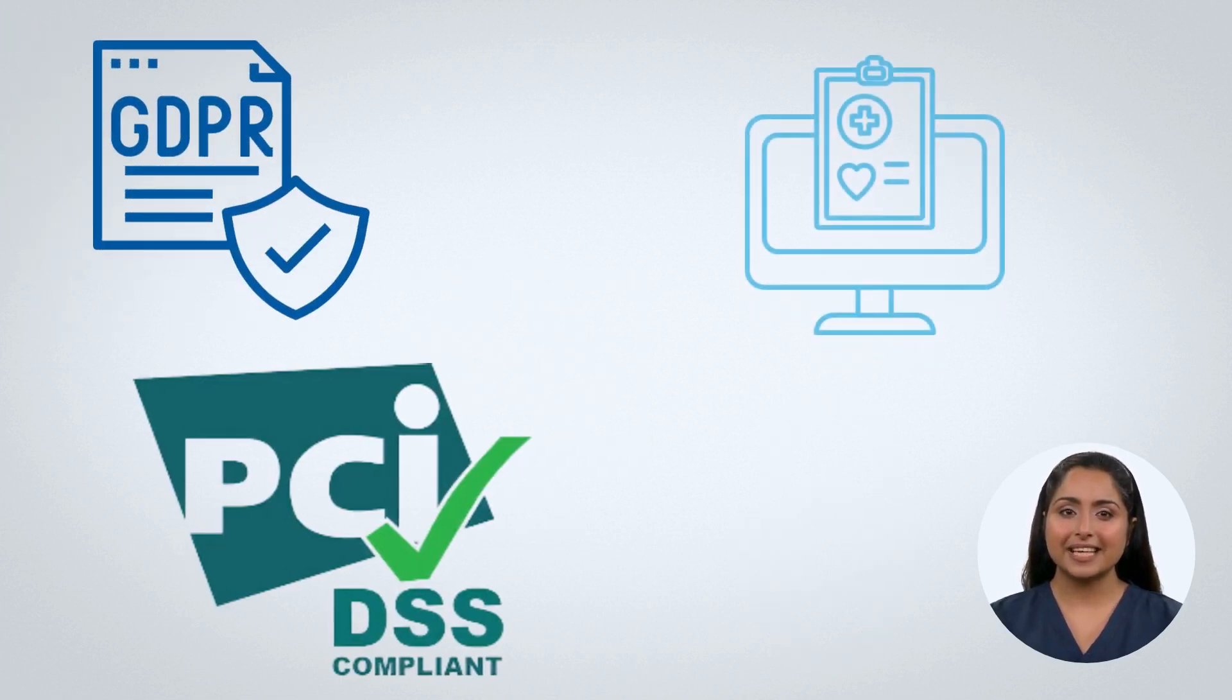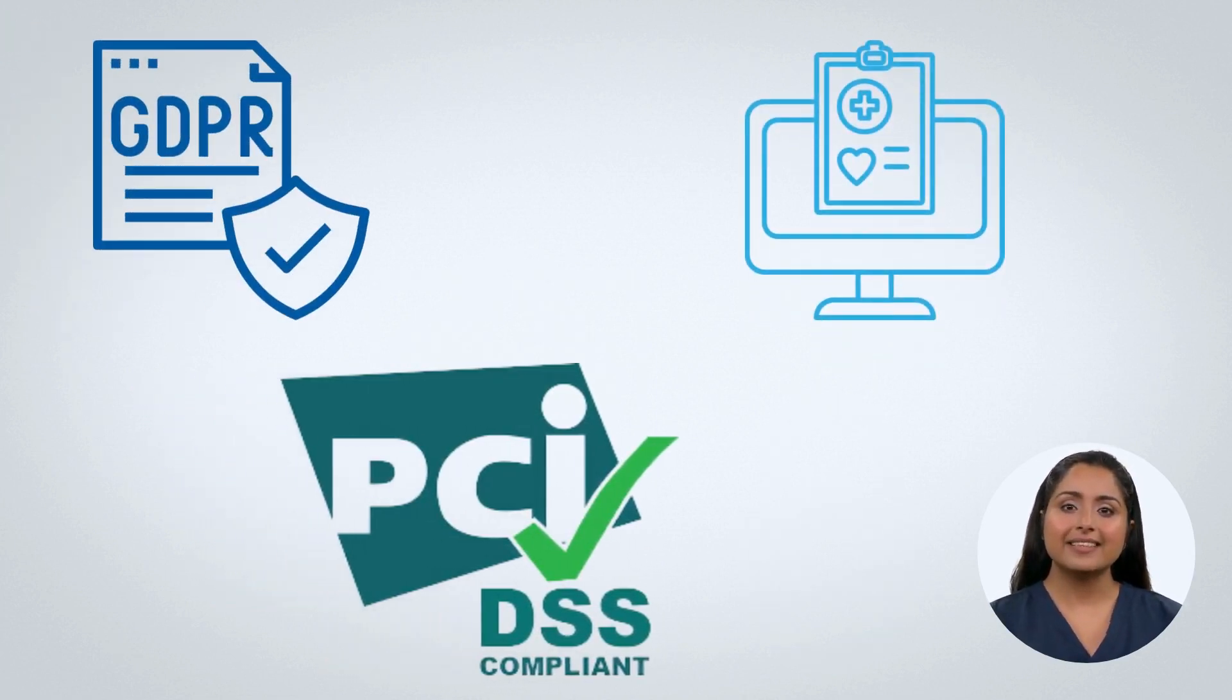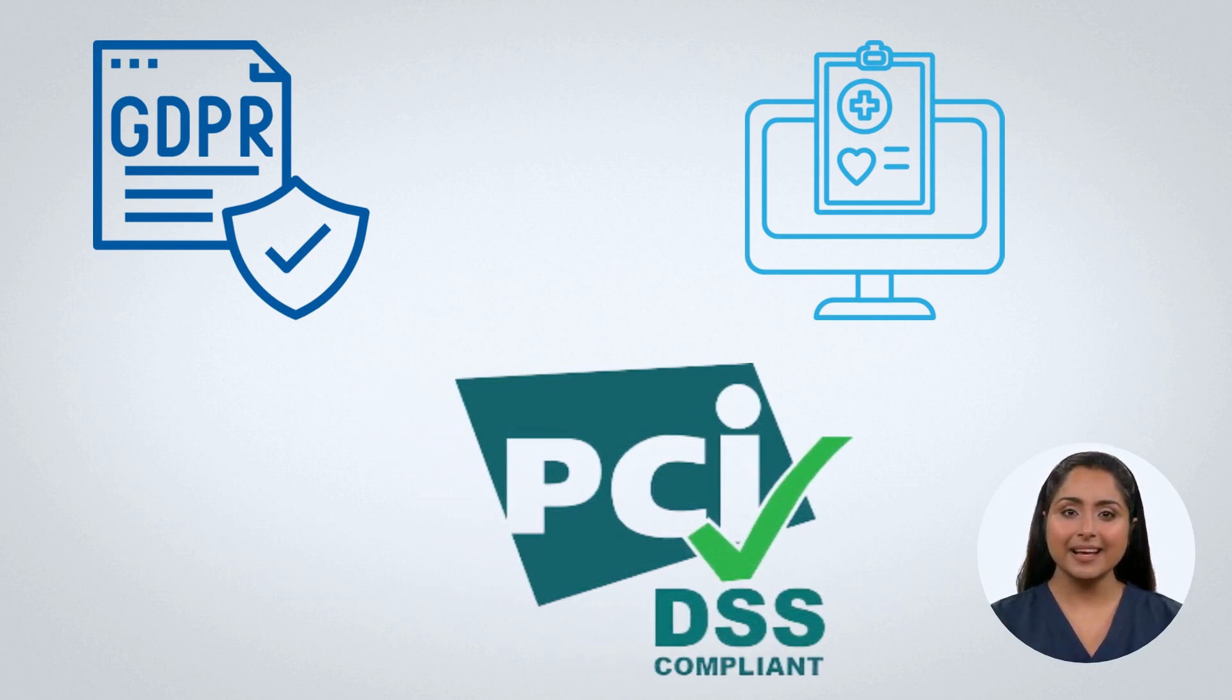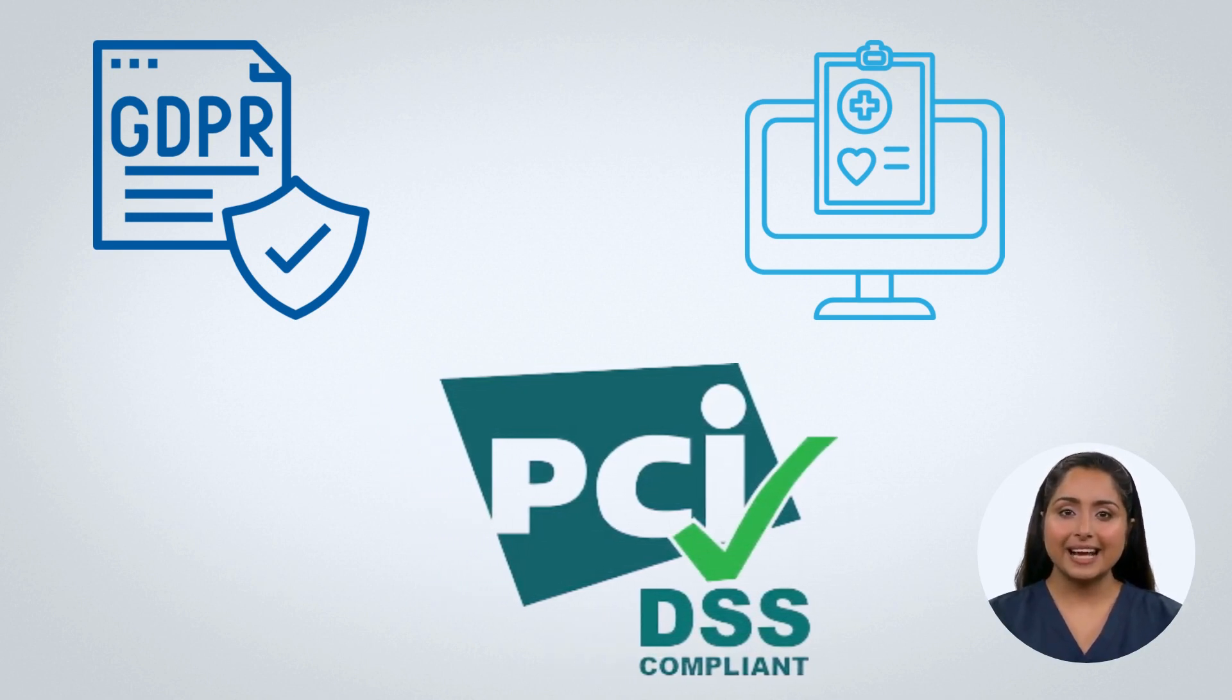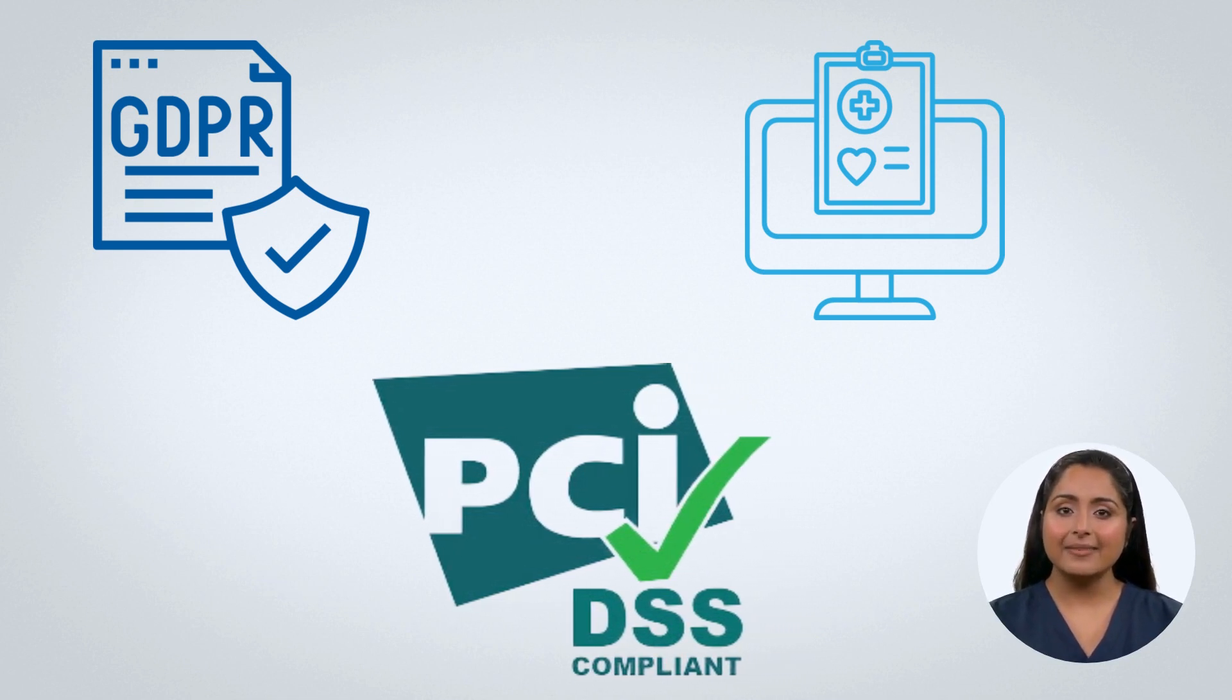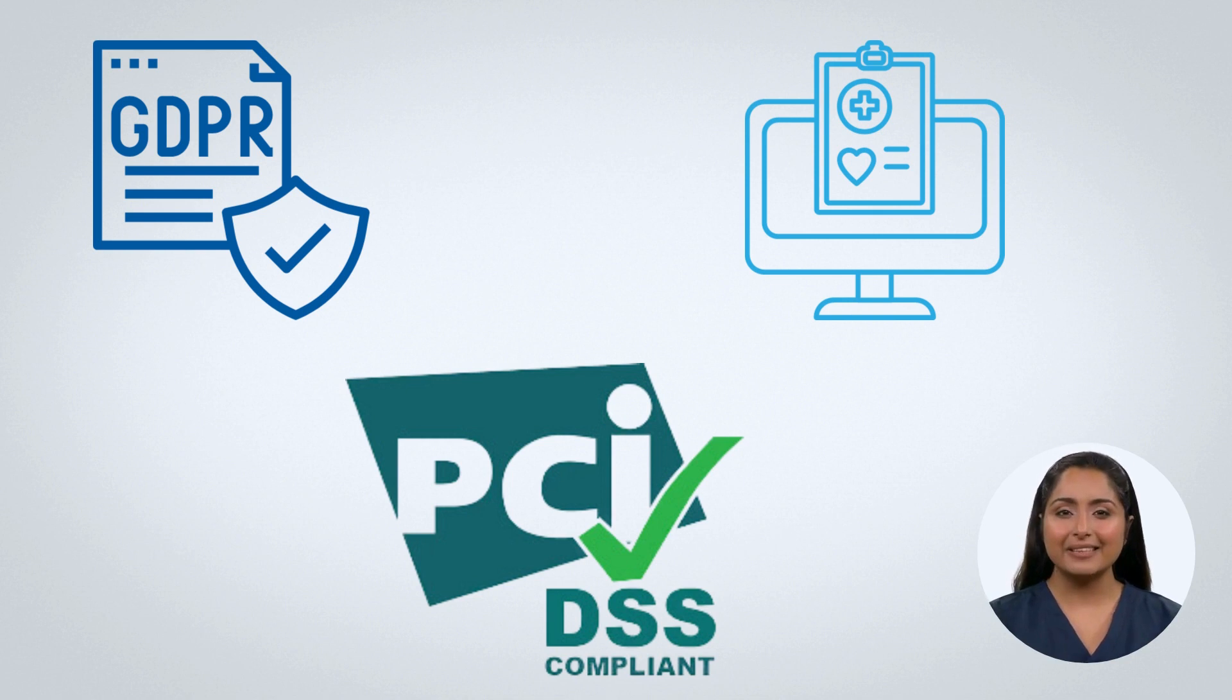InfoSec compliance encompasses various compliance standards, such as GDPR (General Data Protection Regulation), HIPAA (Health Insurance Portability and Accountability Act), PCI DSS (Payment Card Industry Data Security Standard), and many others.